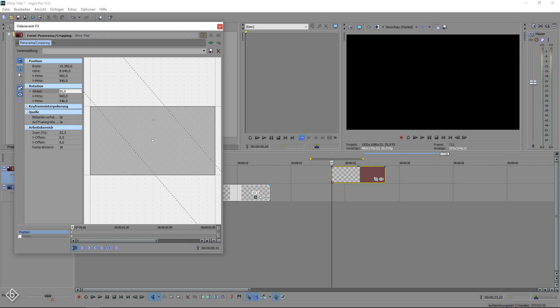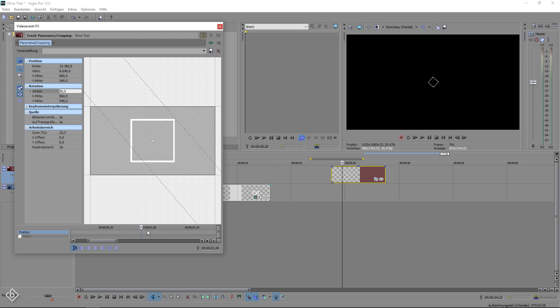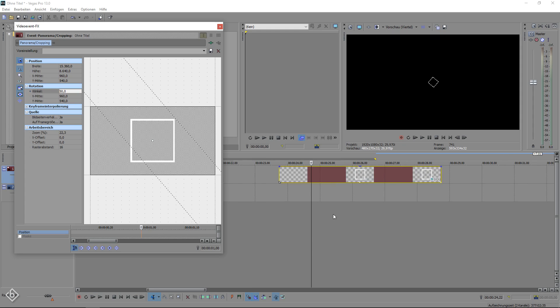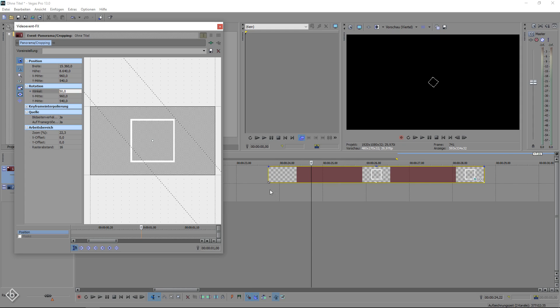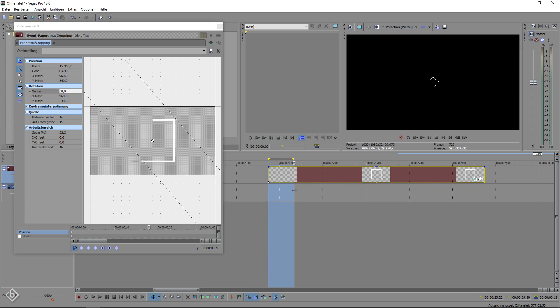Then we are going to go 1 second forward into our timeline. So why would I go exactly 1 second forward? Because we know that our animation takes 1 second as well. If you want to know how long something appears, simply left click, hold and drag in the timeline so you can select a part of your footage and check the timer right here.